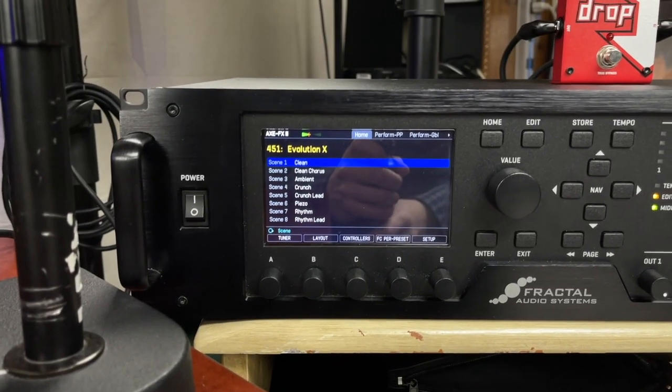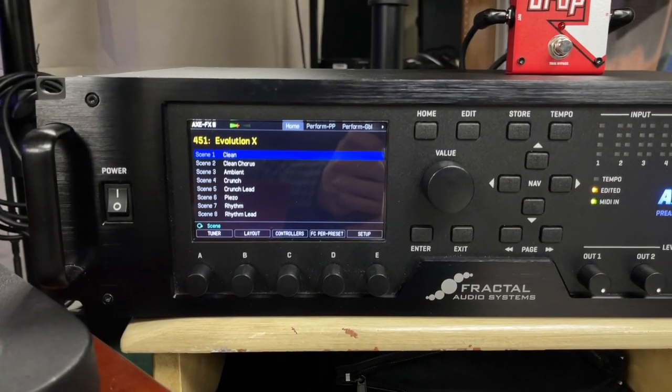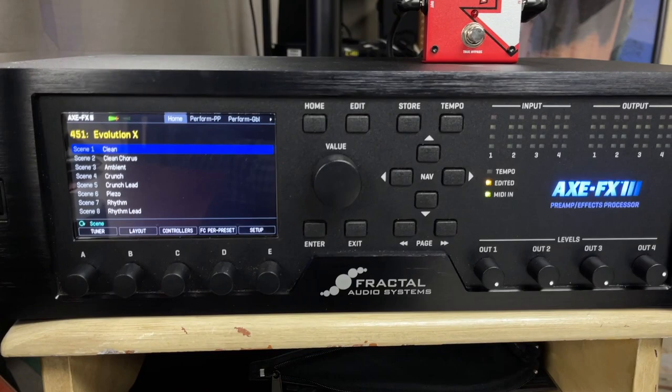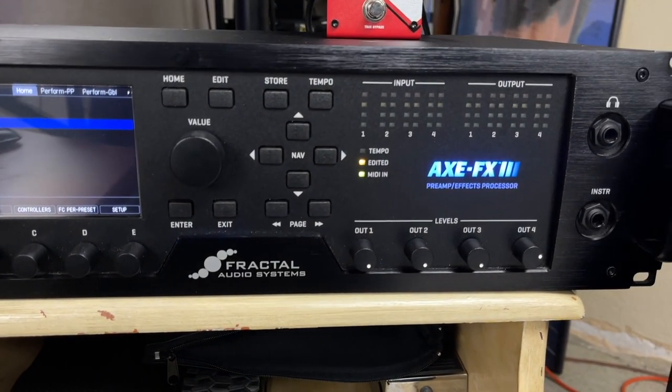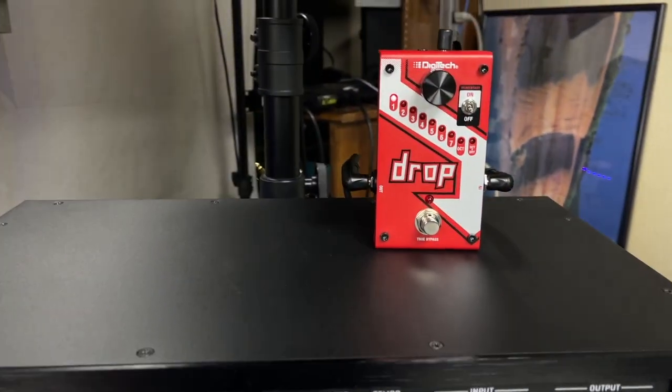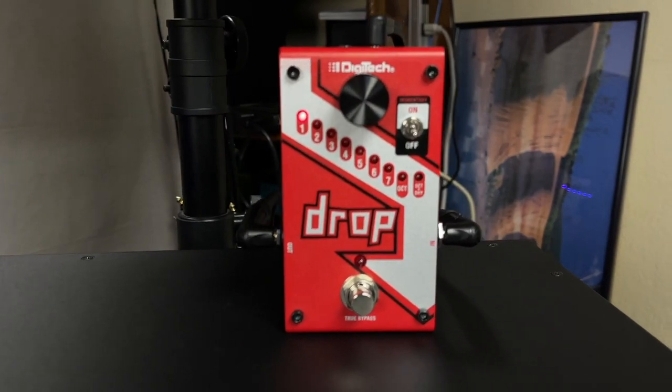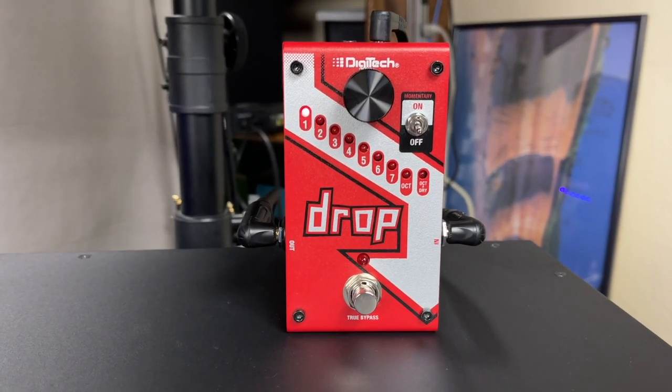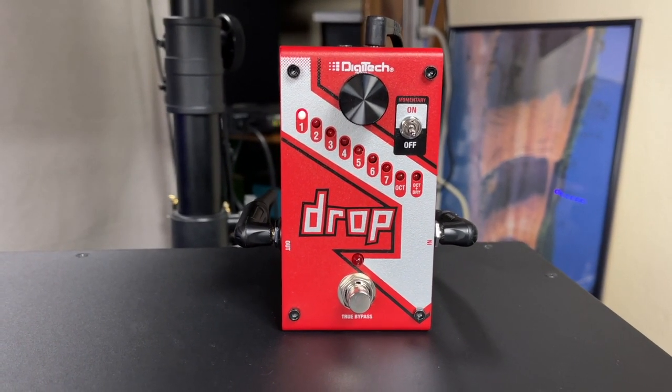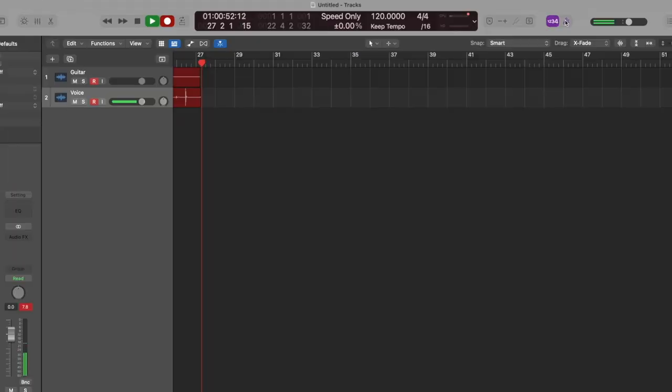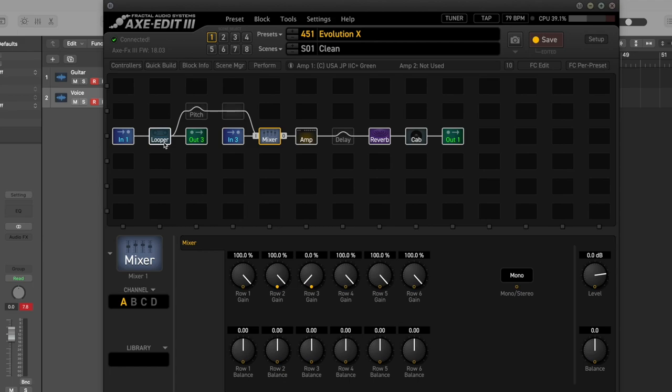So today's signal chain is the guitar running through the Fractal Audio Axe FX3 into the main input in the rear, and I have the Digitech Drop Pedal hooked up in the effects loop of the unit, and I'll show you how that's all routed. So just to show you guys what's going on in the routing of the unit today, I have the looper block first, so that we can take a nice, clean, clear guitar signal and use that.